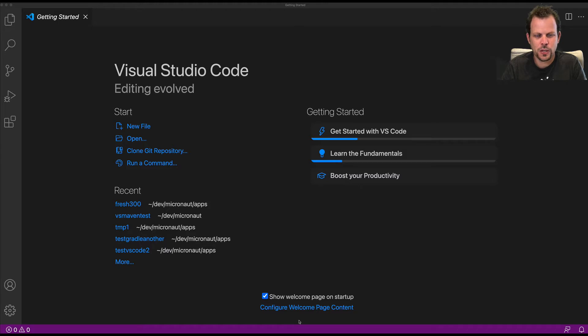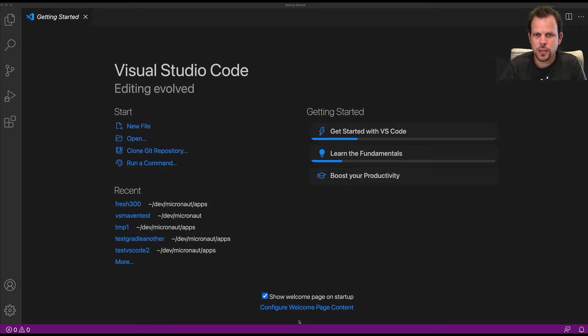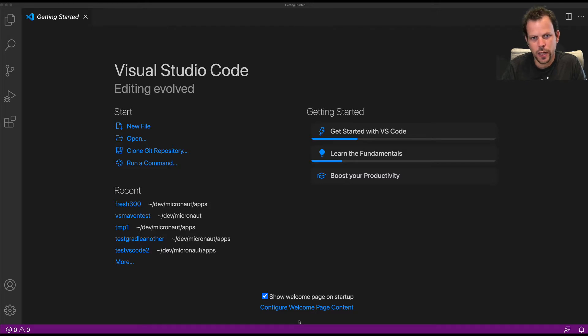Hi, so in this video I'm going to show you how to get started installing the necessary extensions to work with Micronaut, GraalVM, and Visual Studio Code.